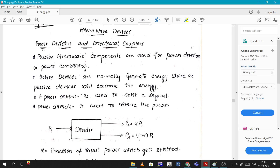Hello and welcome to my channel. Today let's look at microwave devices. In microwave devices, they are classified basically into main devices: power dividers and directional couplers, where passive microwave components are used.